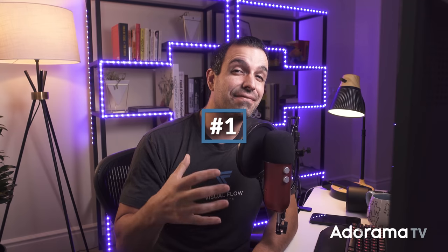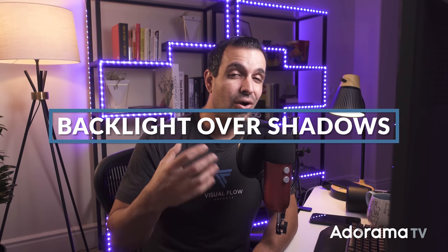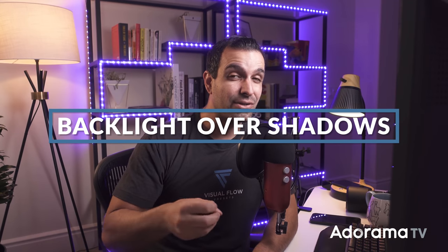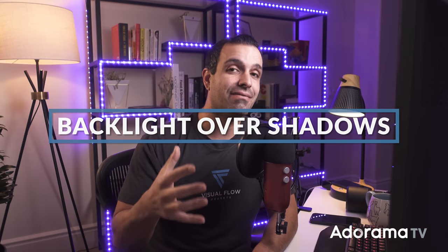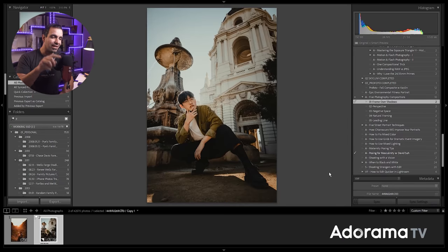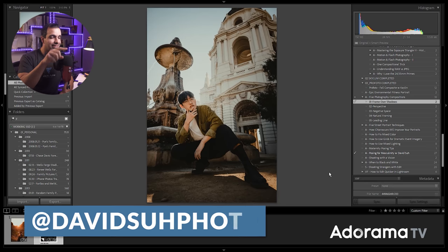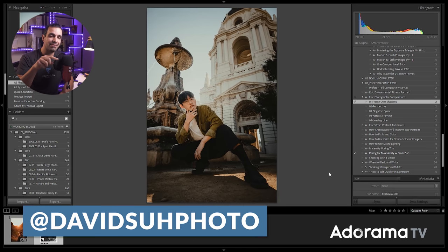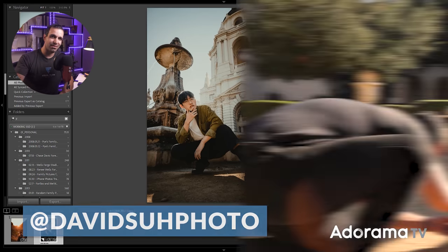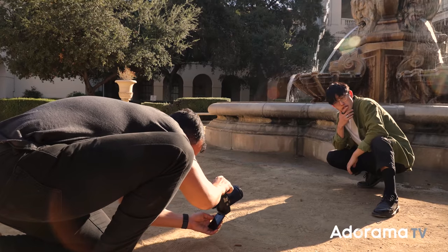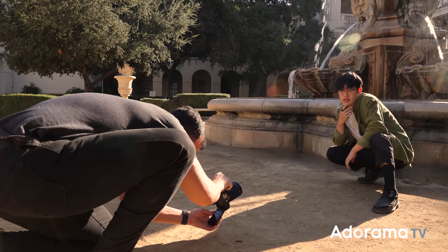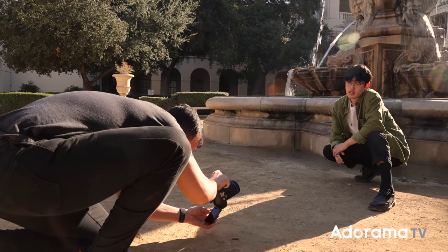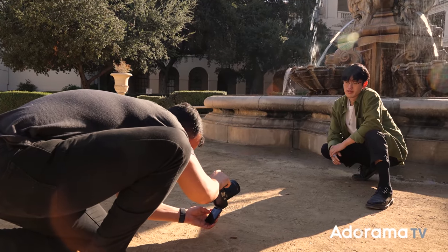So the first compositional technique that I want to discuss is framing your subject over the shadows, particularly when you have a backlight. I'm gonna show you why. So first, I want you to take a look at this shot. This is of my friend David Suh, and you guys probably recognize this from the behind the scenes video that we did in posing techniques for men, right?